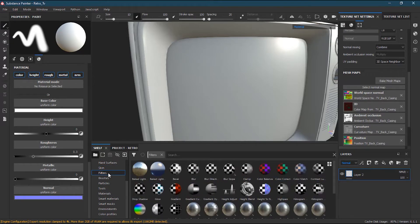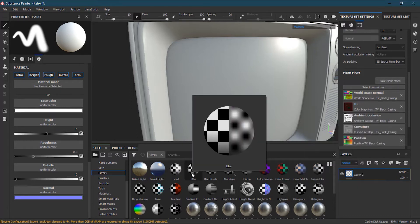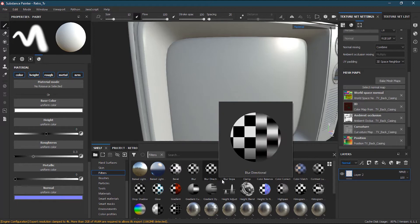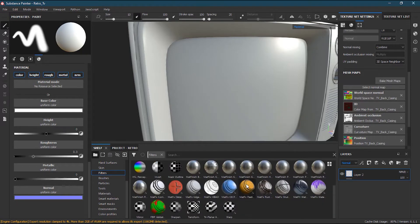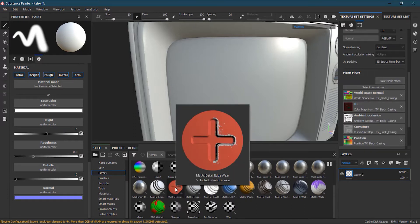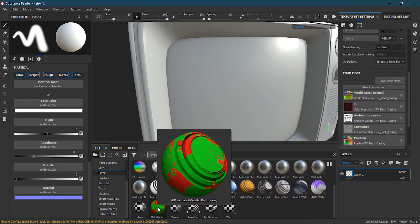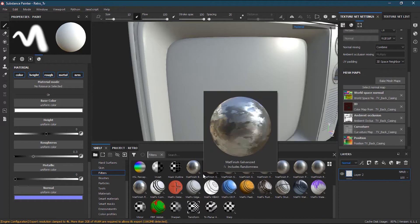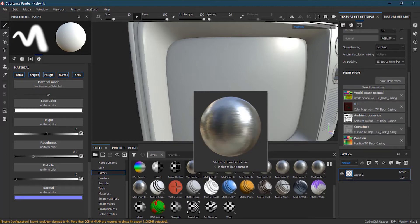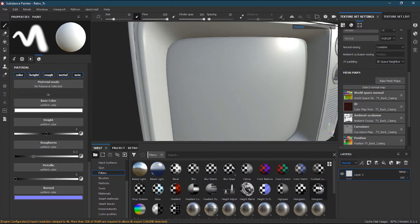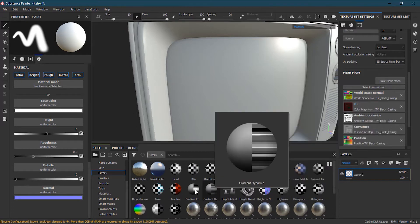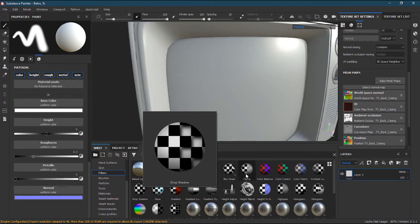Filters are basically like filters in Photoshop — effects like blur, color correction, and similar things. You have blur, blur slope, directional blur for motion blur, matte effect, detail, edge, triplanar, PBR validation, and many more. Some are unique to Substance Painter, while common ones like high pass and height-to-normal are similar to Photoshop.